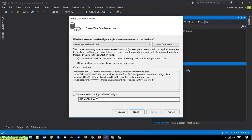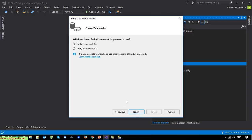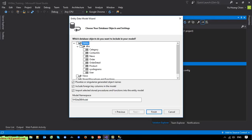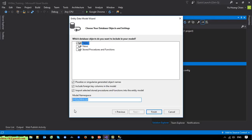I click Next. On this step you have to select which version of Entity Framework you want to use — I will select the default, which is version 6. Click Next. On this step we have to select the objects you want included in your model. There are options for Tables, Views, and Stored Procedures and Functions. Since we only have the table created in the first day, I will select Tables only. The model namespace I will leave as default.